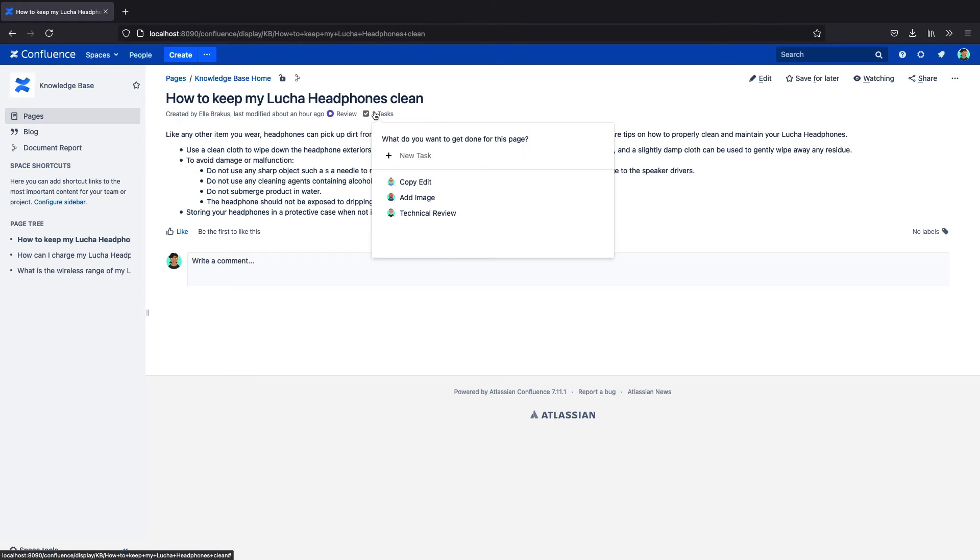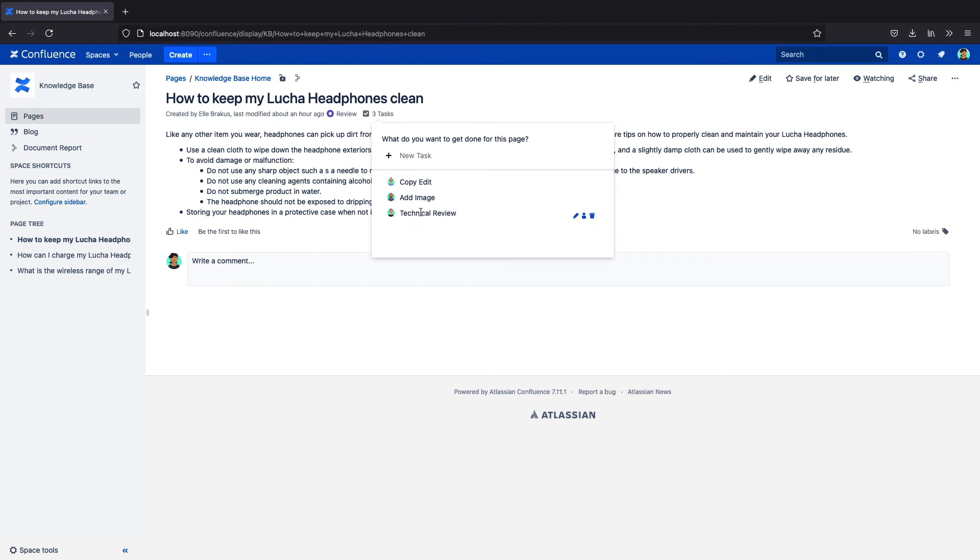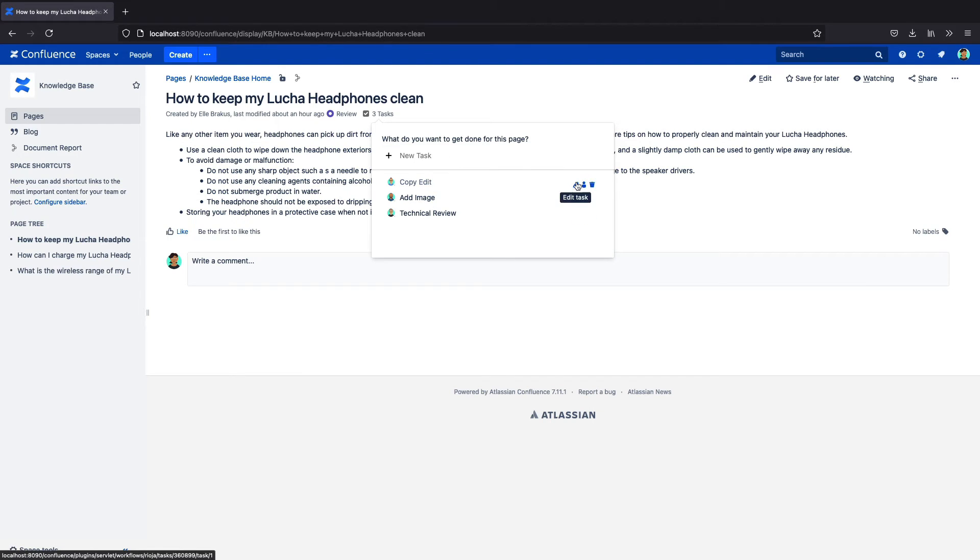In this state, there are a number of tasks required before the page is approved. It needs a copy edit, images added, and a technical review. I could also manually add more tasks for a more dynamic workflow.